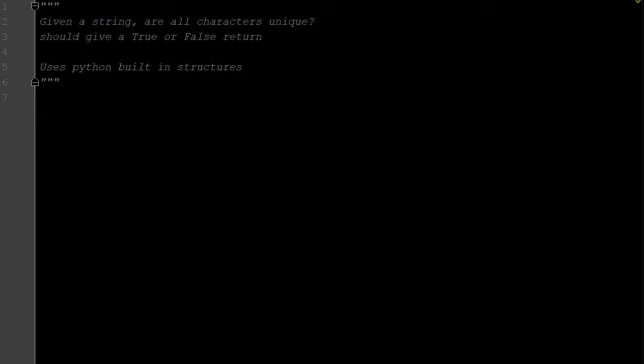So this question, given a string, are all the characters unique? So we should give a true or false return. First, I'm going to show you how you could use this just using Python built-in structures, and then I'll show you how we could create our own lookup function.